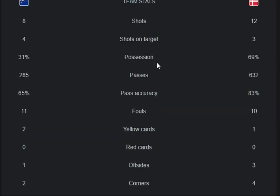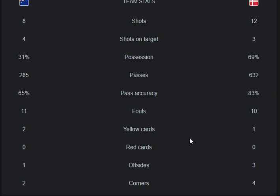Now moving to stats: shots are 12, shots on target are 4-3, possession rate is 31% to 69%. Total passes are 285 to 622, pass accuracy is 65% to 80%. Fouls are 11-10, yellow cards 2-1, red cards 0-0, and offsides 1-3.